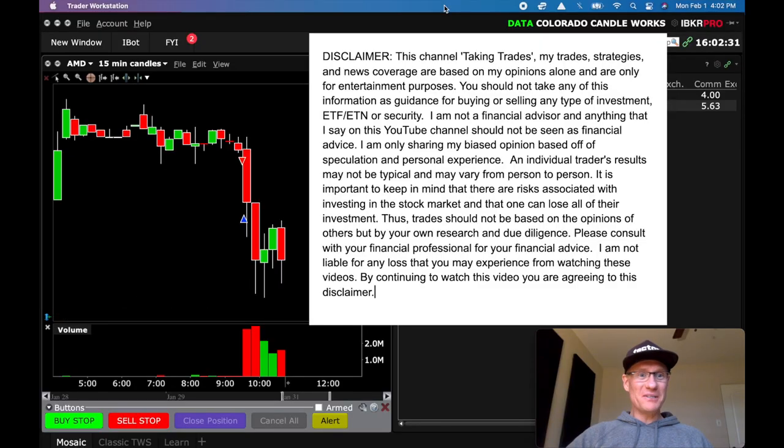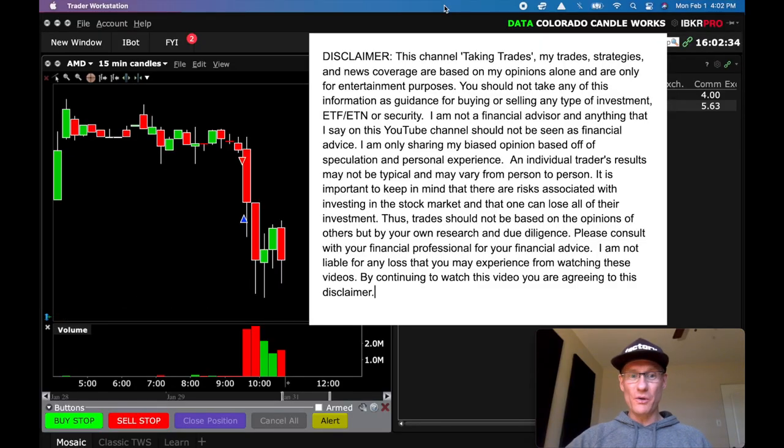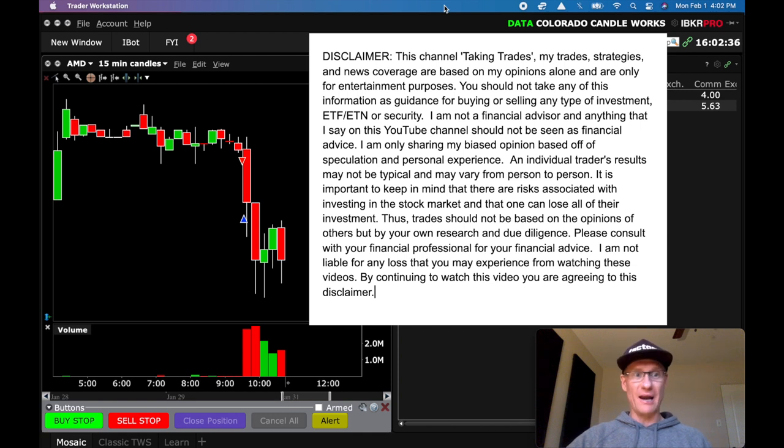Hey everybody, welcome back to the channel. So in today's video I'm going to show you the live breakdown on a trade that I caught this morning on AMD.